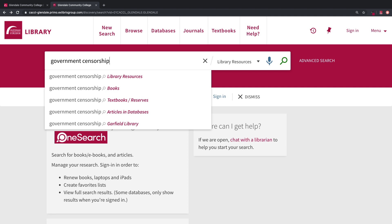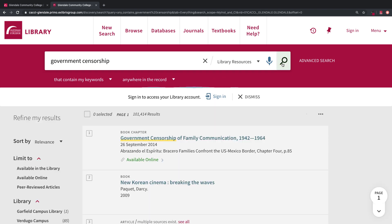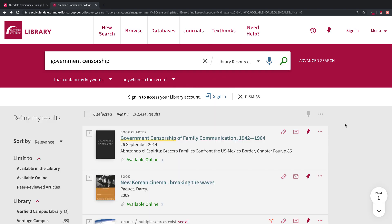Once you enter your terms, you may limit your search by material type including books, textbooks on reserve, and articles in databases, which are articles you can access online. Once you've entered all of your search information, click the magnifying glass and you will be taken to your results page.